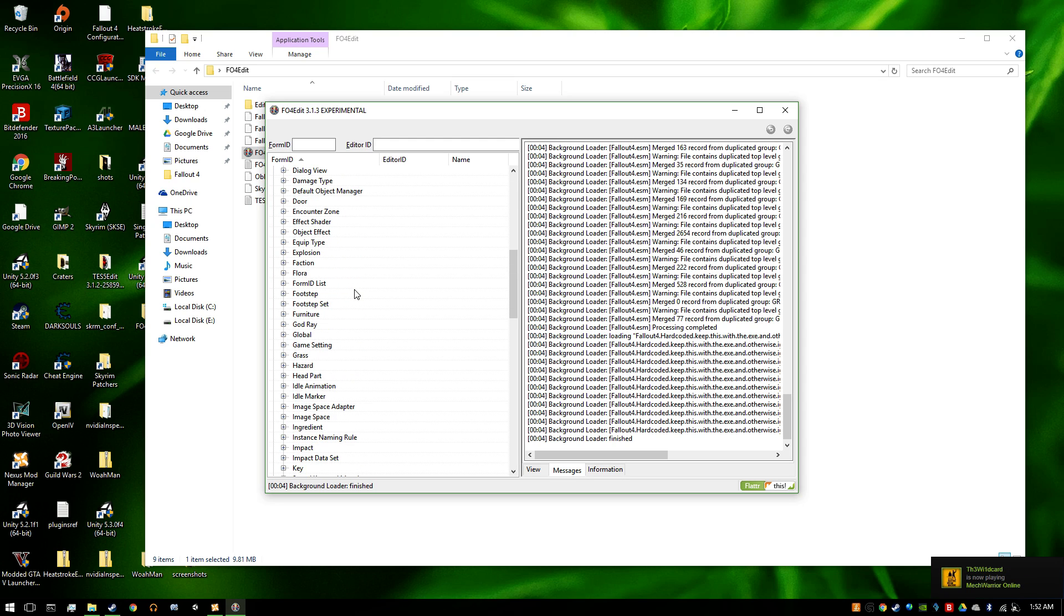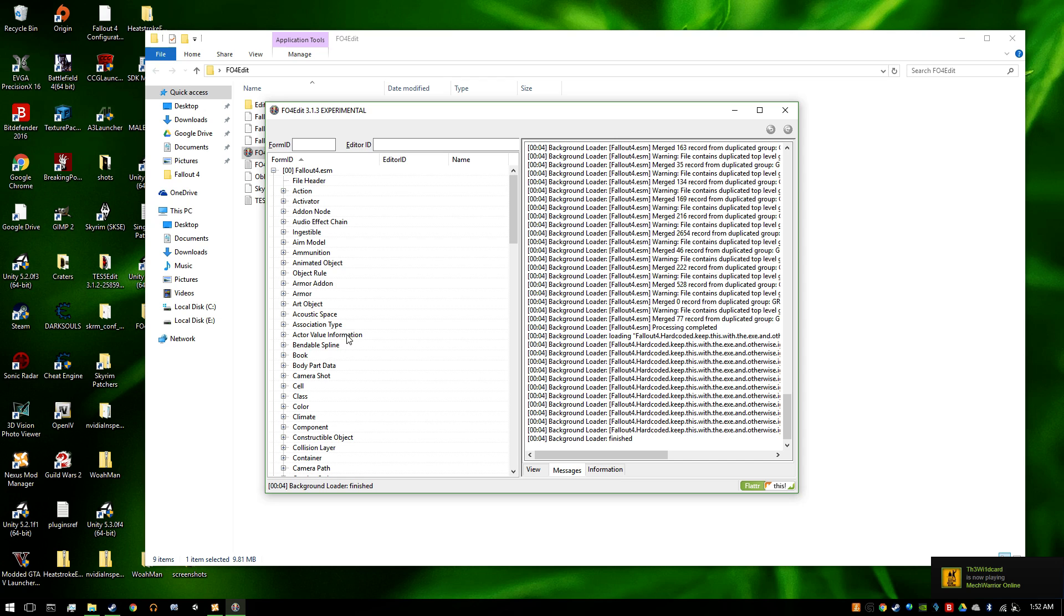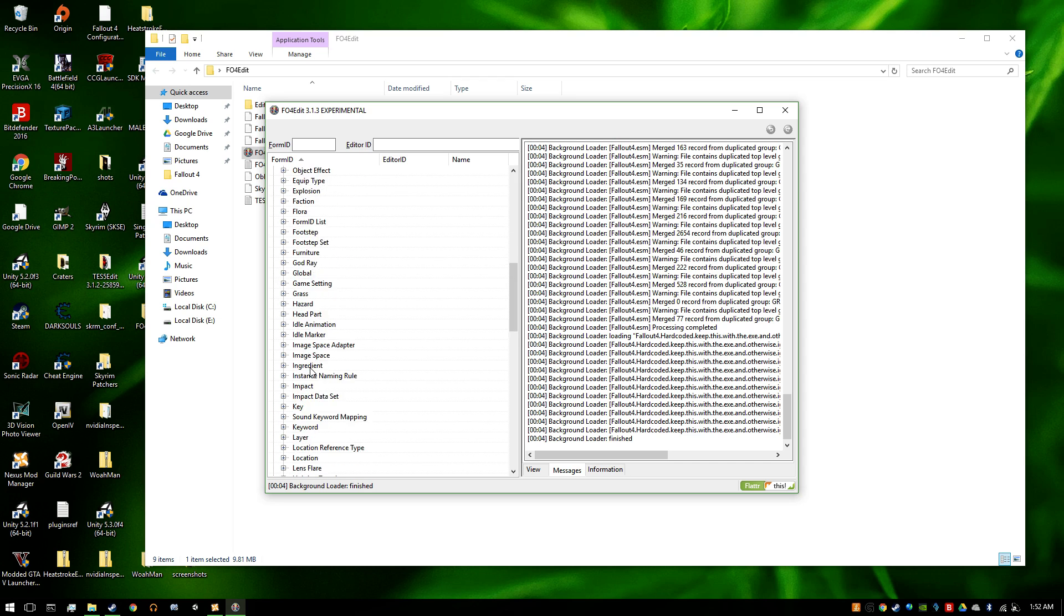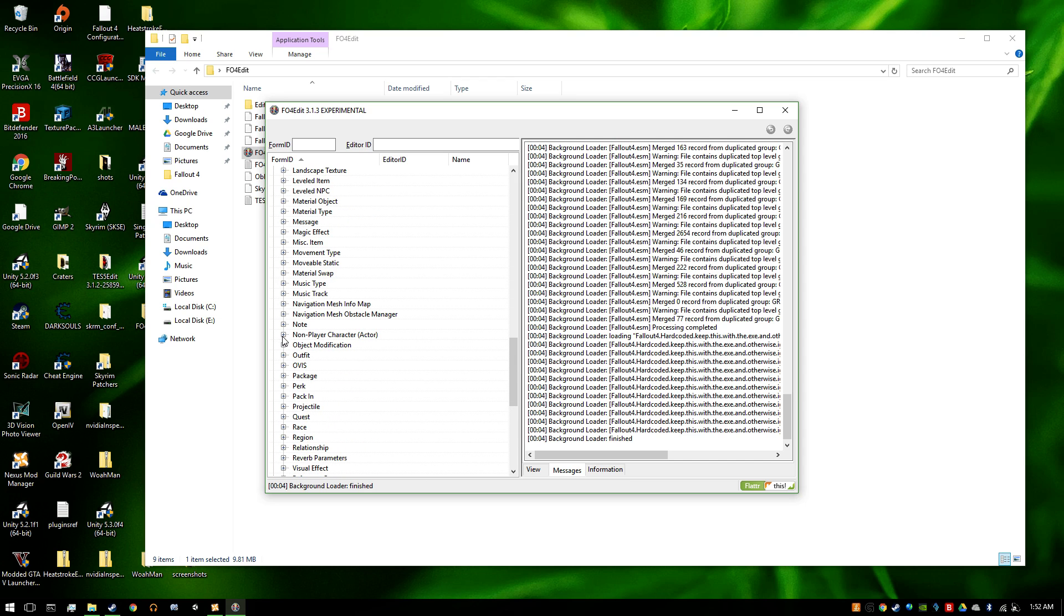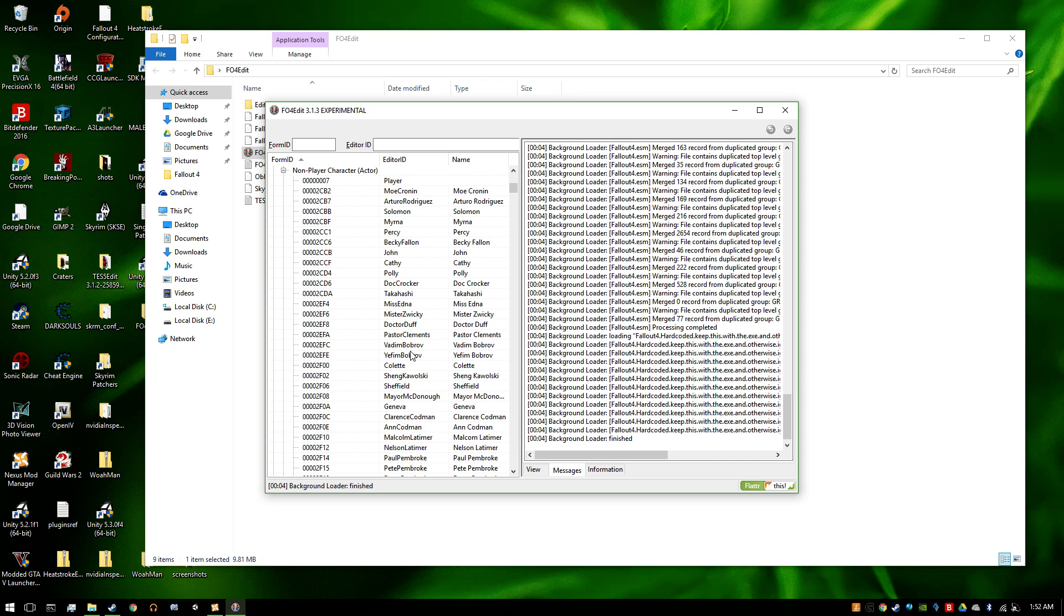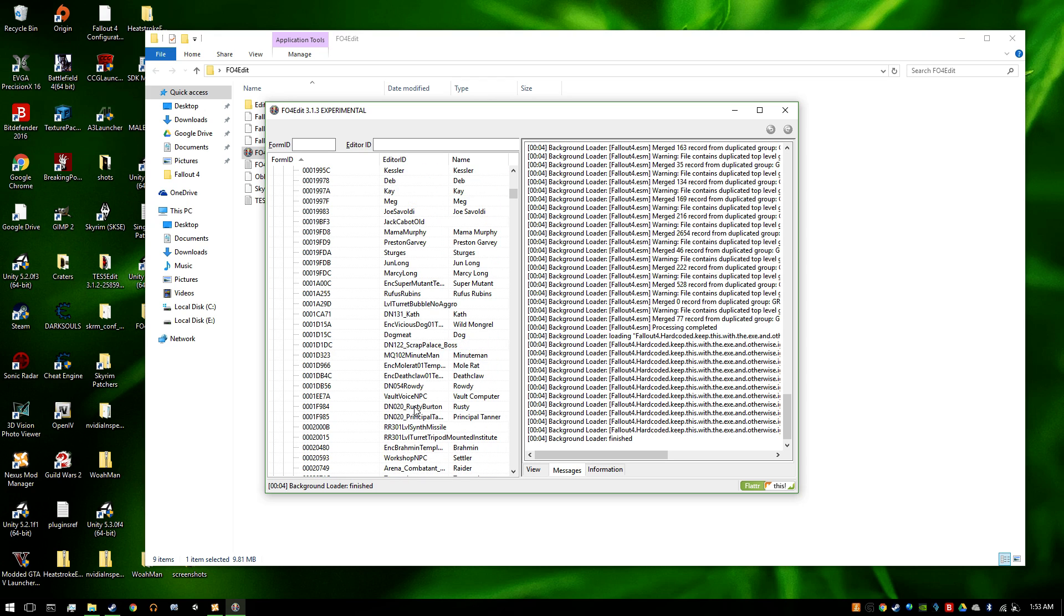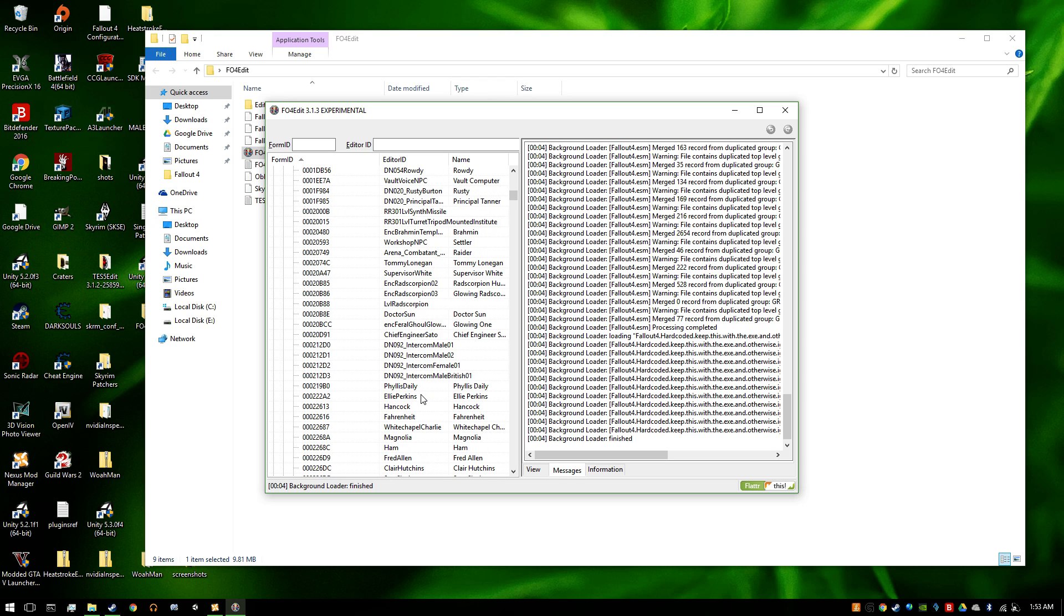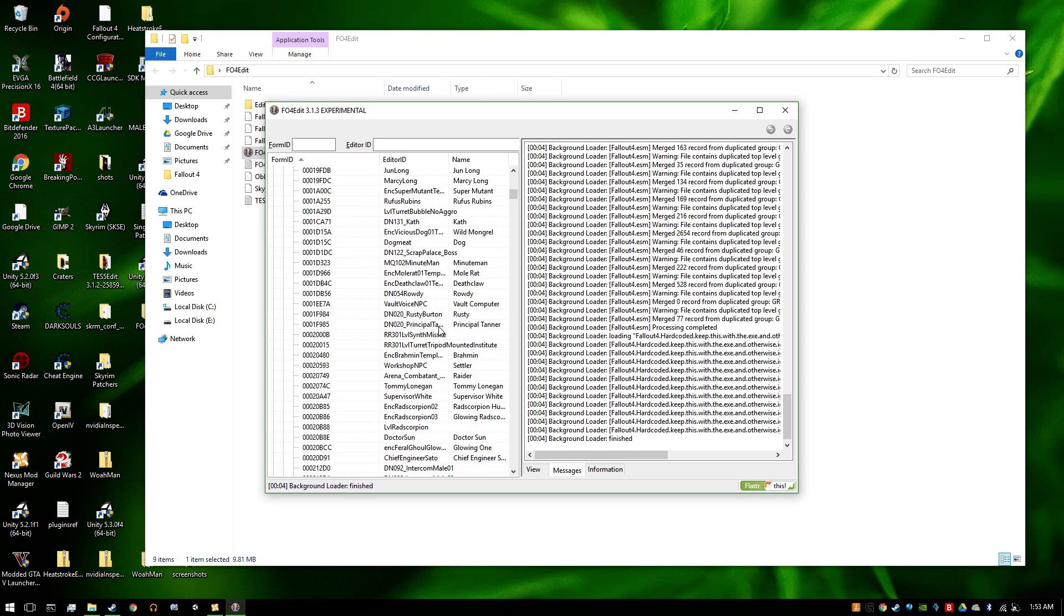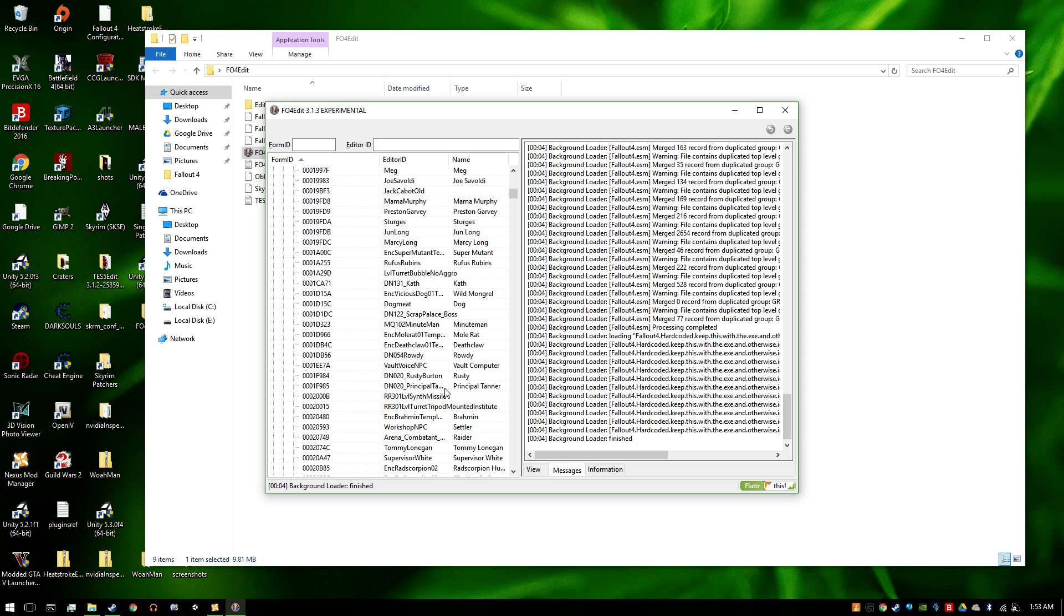And normally, to rename a character, you would go find a character in Non-Playable Characters. However, Dogmeat's a little different because he starts out as Dog, and changing this value won't do anything.